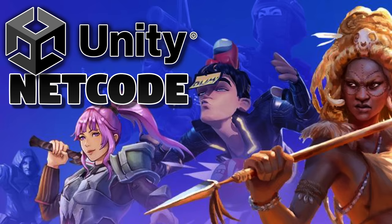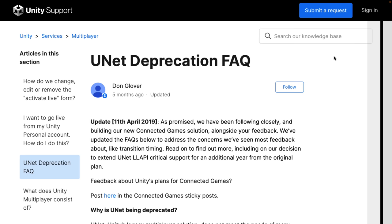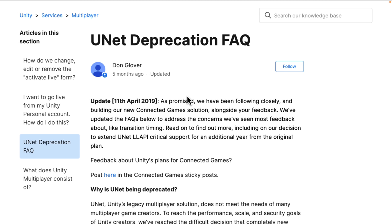That's kind of been where people in the Unity world have been living for a while. The built-in networking support has been, let's call it iffy. Back in 2019, they deprecated UNet — the built-in code for doing not the lowest level of network communication, but just above that. And from my understanding, UNet was crap.